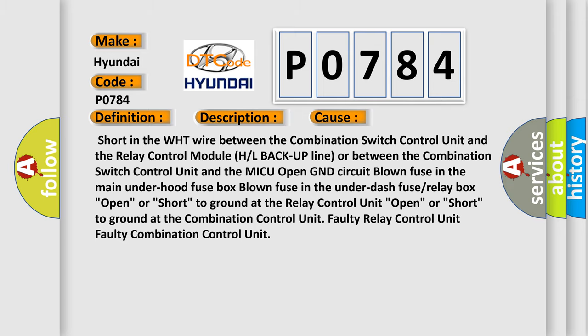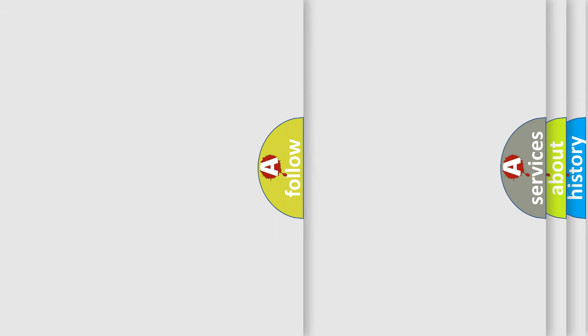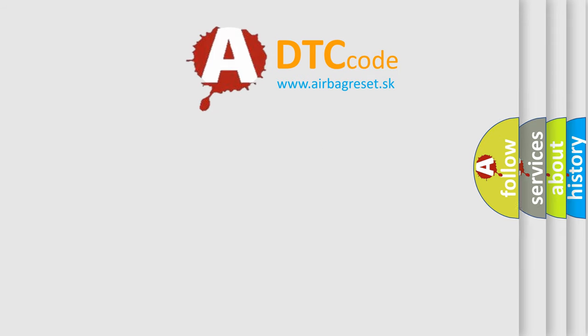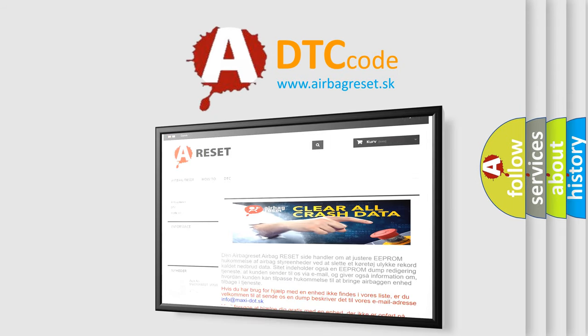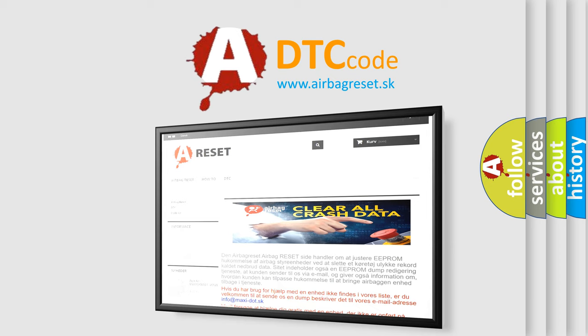The Airbag Reset website aims to provide information in 52 languages. Thank you for your attention and stay tuned for the next video.